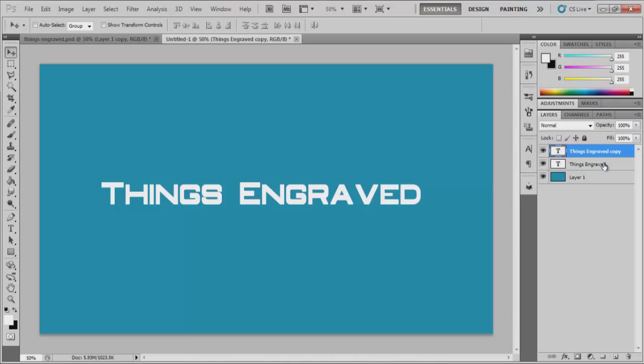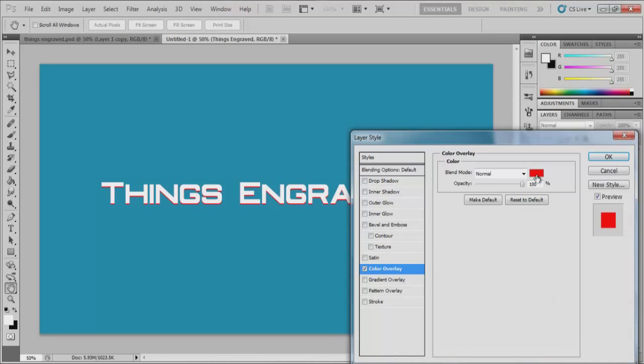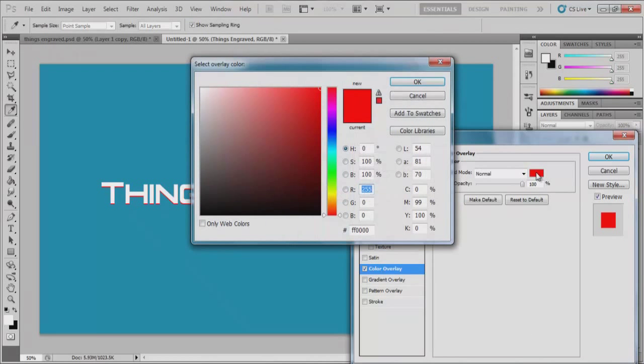But before we do that, we are going to change the color of our text here, so that it's the color of the background. So it looks like it's actually engraved into the background. So you can just do a color overlay and just select your color right here.